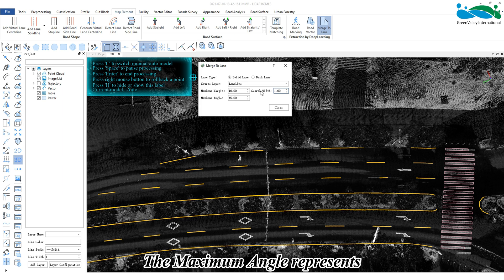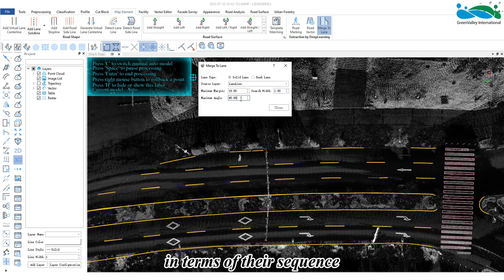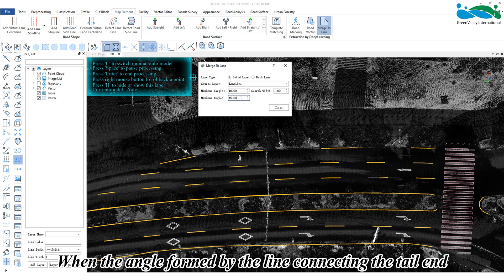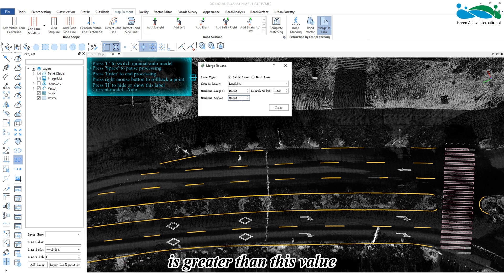The maximum angle represents the maximum angle between two connected line vectors in terms of their sequence. When the angle formed by the line connecting the tail end of the first line and the starting point of the next line with the direction of the first line is greater than this value,